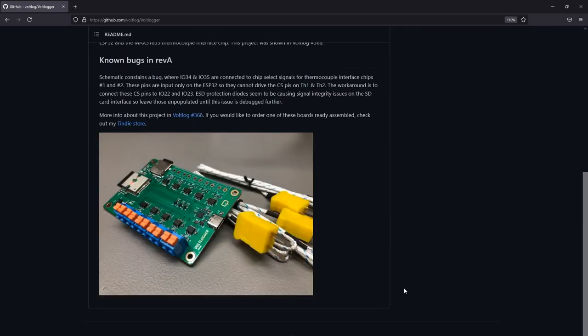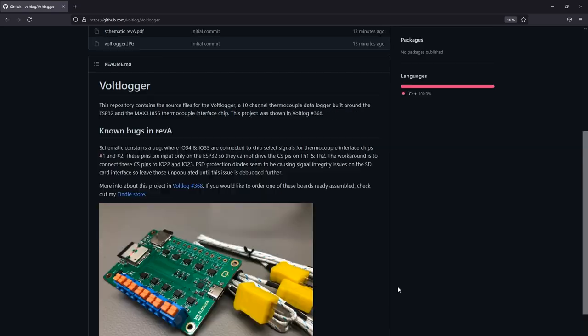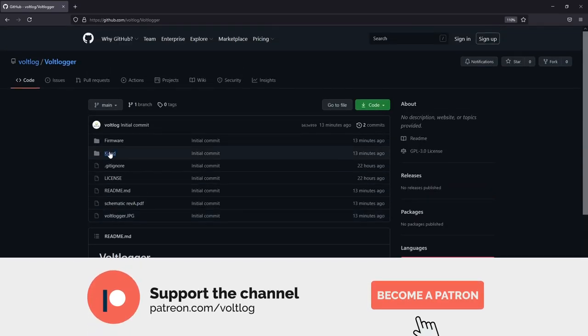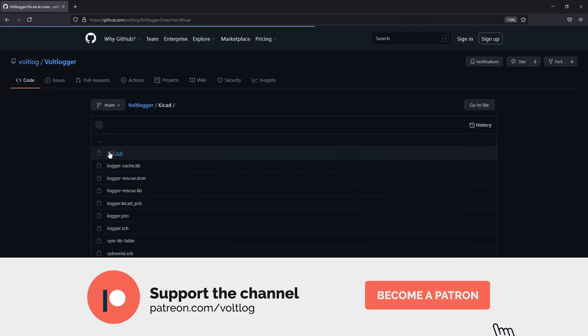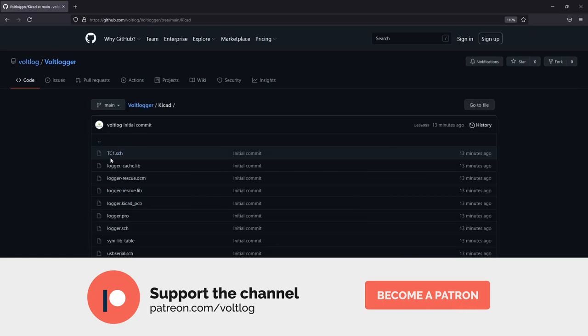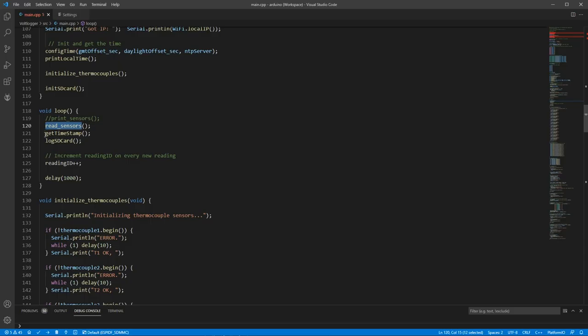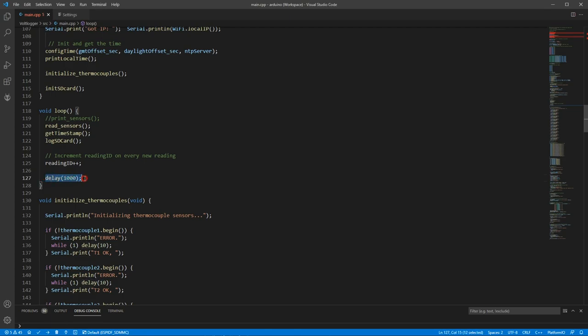Also in the description there are some affiliate links. If you click those you can help support the channel with no additional cost for you and while we're here I'll also mention Patreon which is a great way of supporting the channel with as little as $1 per month. The code will basically read the thermocouple values as well as the current time and date using an NTP server and it will then log this data once a second in a text file on the SD card.